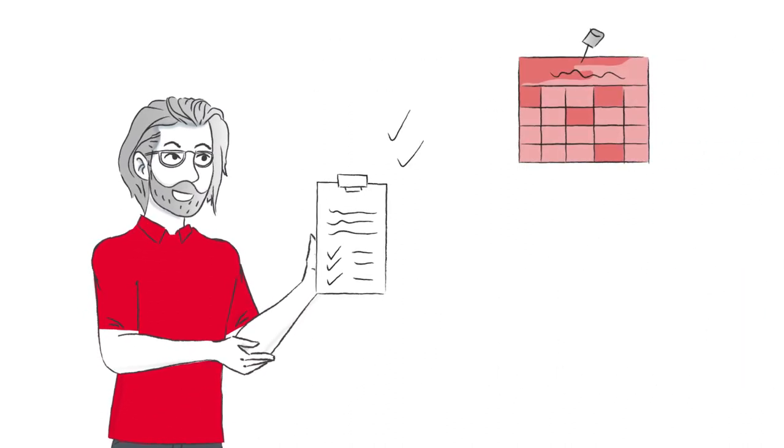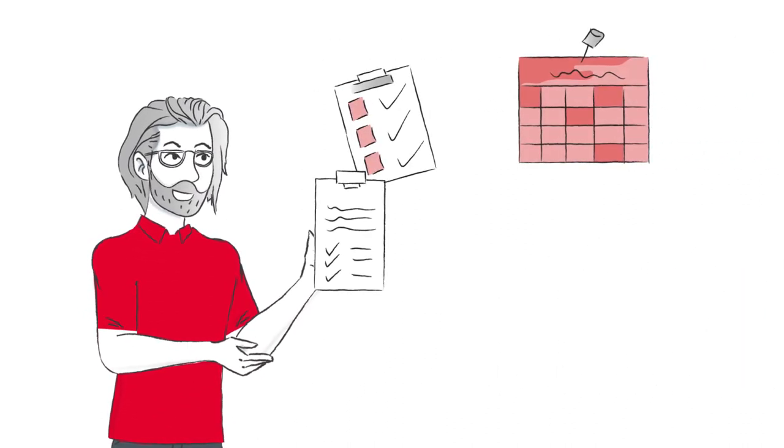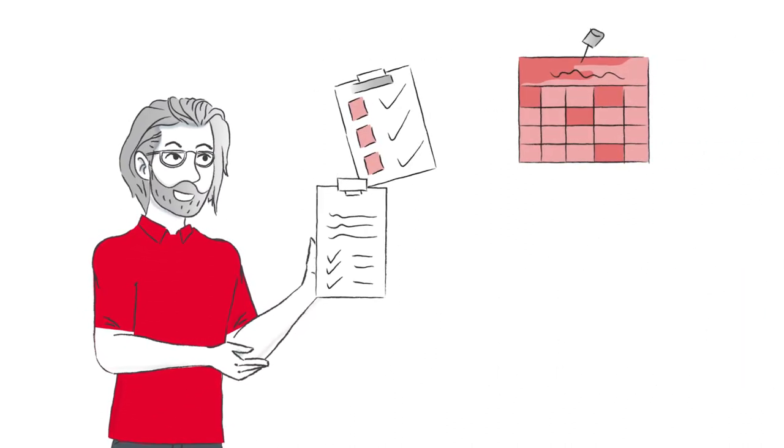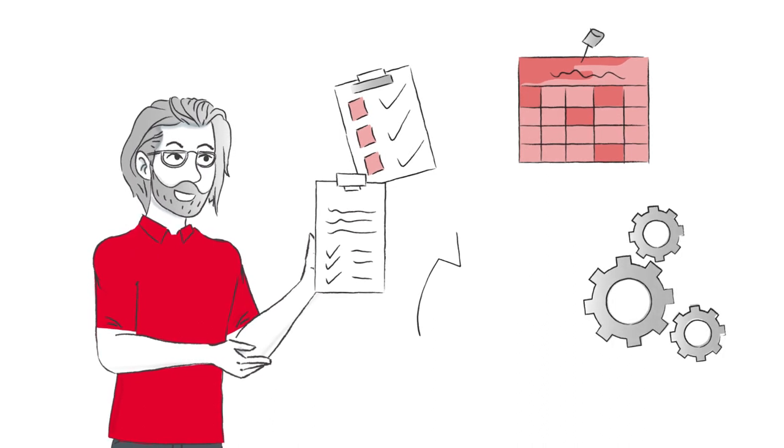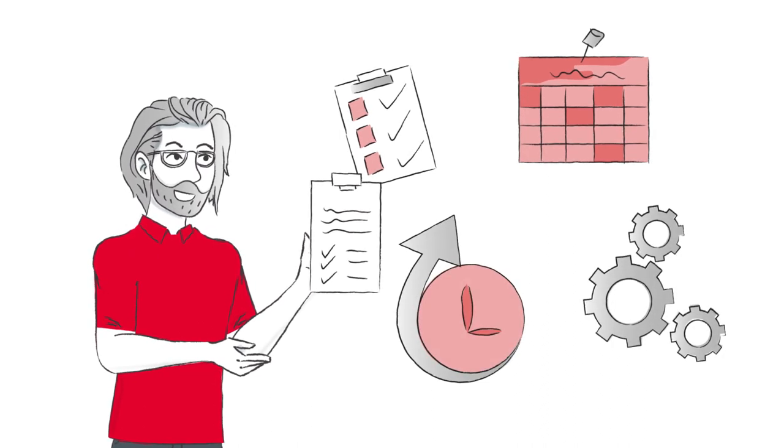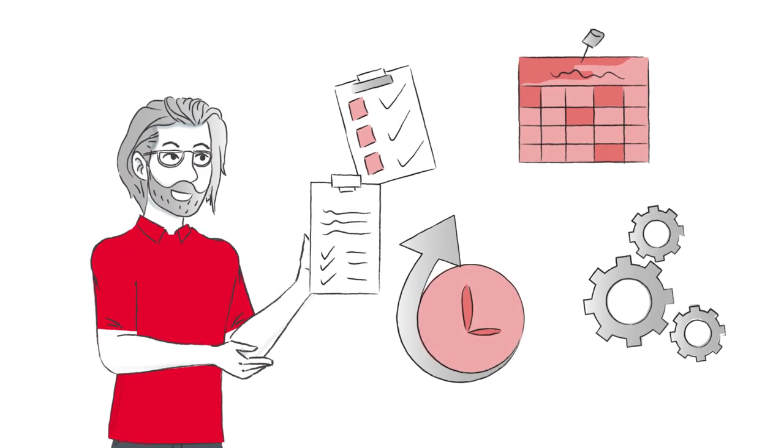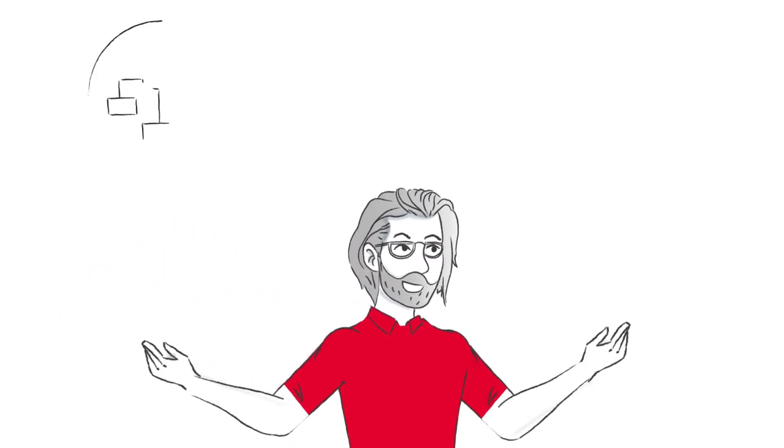Not only does this help Sven plan more effectively, it also increases his overall productivity and allows for greater flexibility.